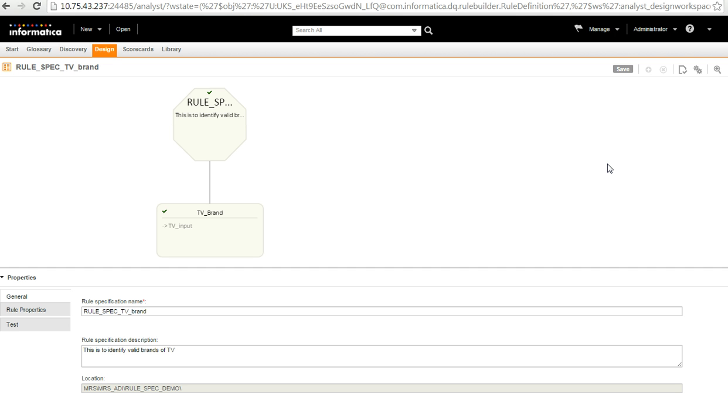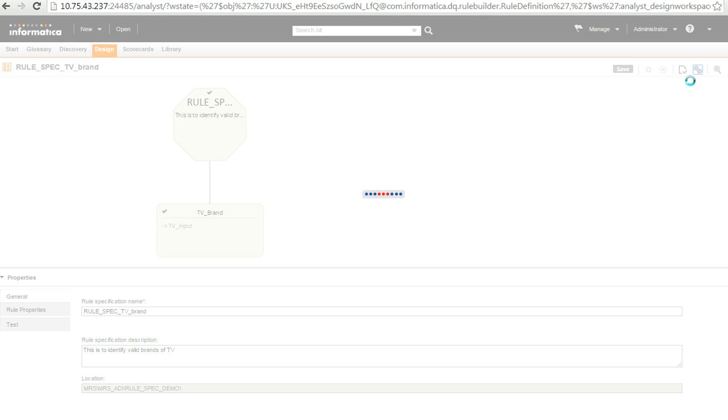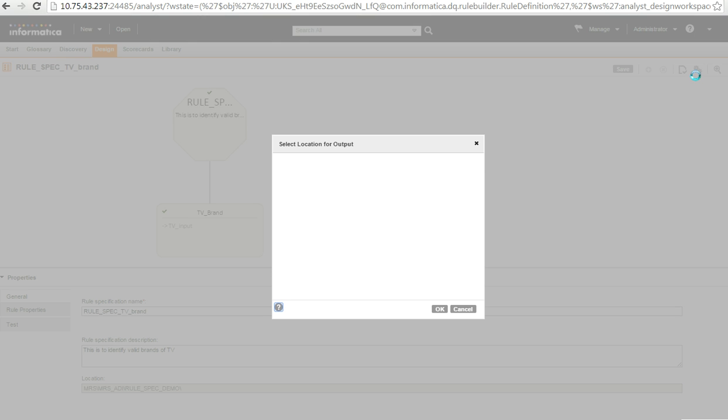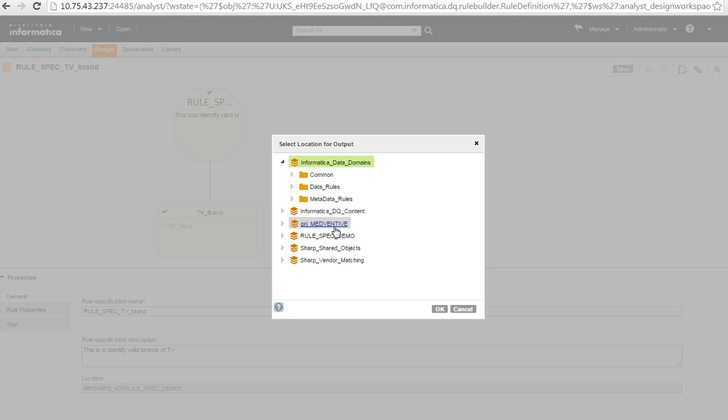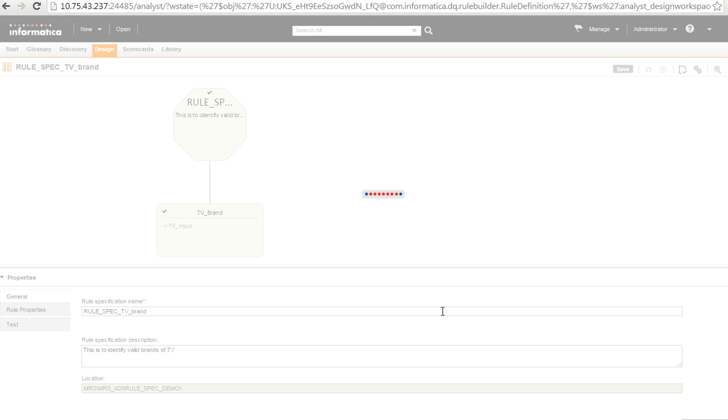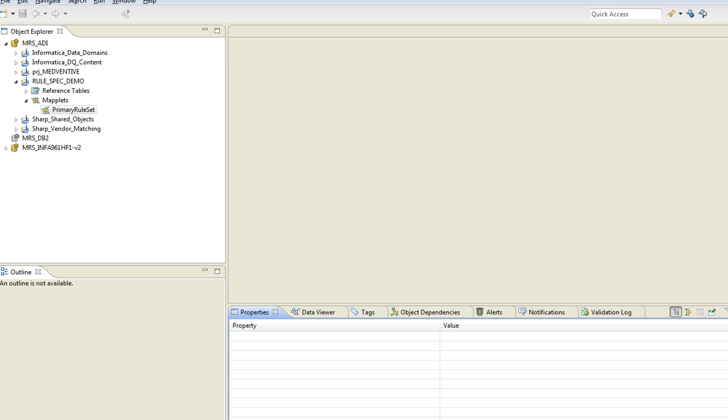The second agenda was how to convert the rule spec into executable maplet. So, I have to use this option and this will convert into maplet. Once this completes, I choose a location where I want to save this maplet. So, once this completes, I should be able to see this maplet in my MRS folder from the developer tool.